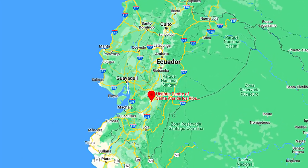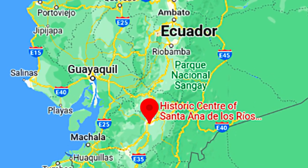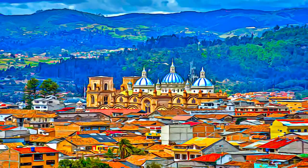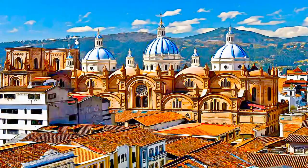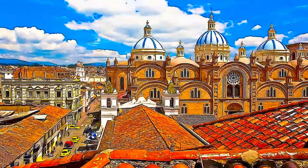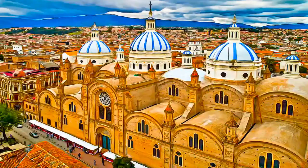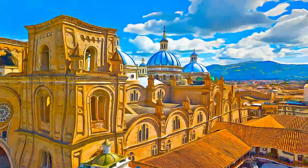Santa Ana de Los Rios de Cuenca is set in a valley surrounded by the Andean mountains, in the south of Ecuador. This inland colonial town is now the country's third city. It was founded in 1557 on the rigorous planning guidelines issued 30 years earlier by the Spanish King Charles V.